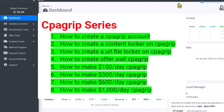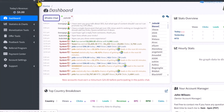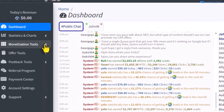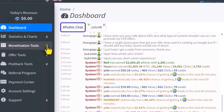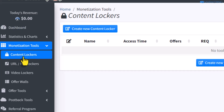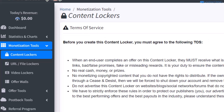For today's video, we are going to be talking about how to create a content locker. All you simply need to do is log into your account and come over to monetization tools. If you do this, you're going to see content lockers. All you need to do is click on content locker and then click on create new content locker.